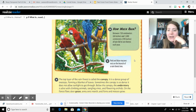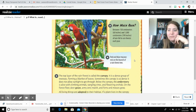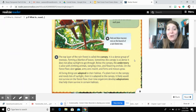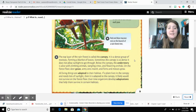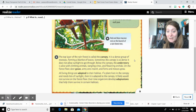Here is a red and blue macaw. They rest on the branch of a rainforest tree. The top layer of the rainforest is called the canopy. It is a dense group of treetops forming a blanket of leaves. Sometimes the canopy is so dense that it does not allow sunlight to get through. Below the canopy, the understory is alive with climbing animals, tangling vines, and flowering orchids.